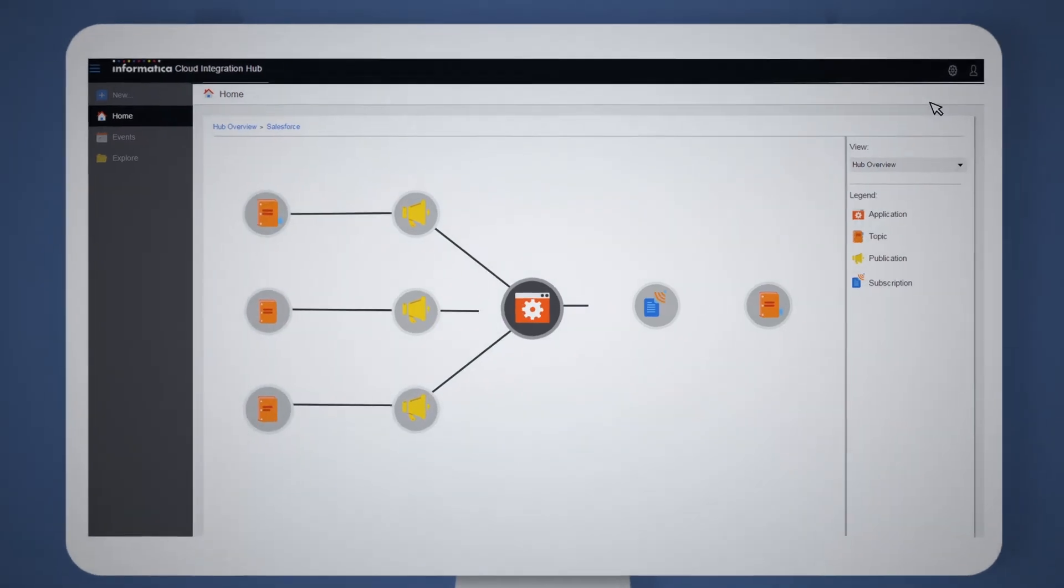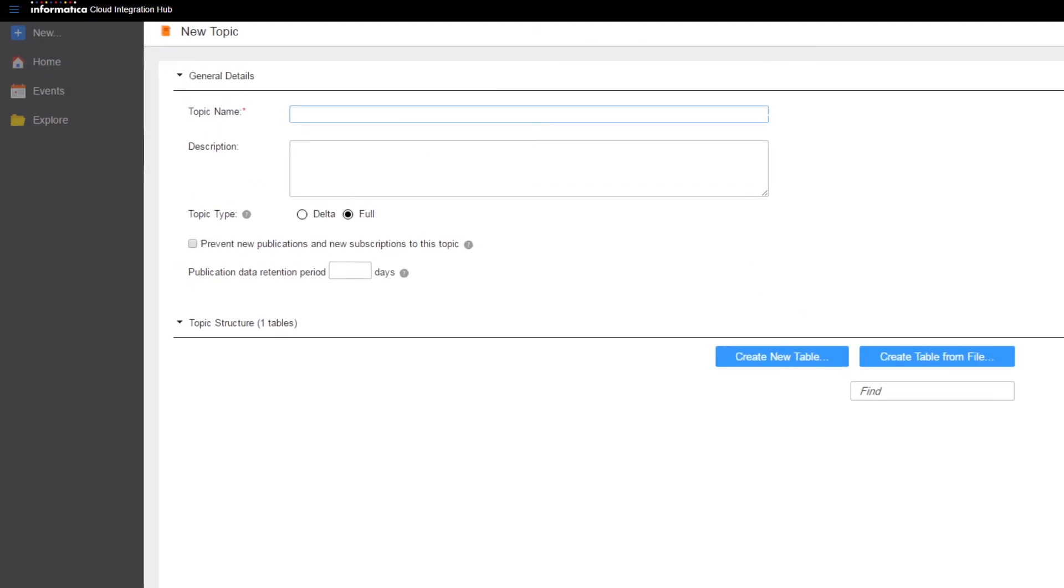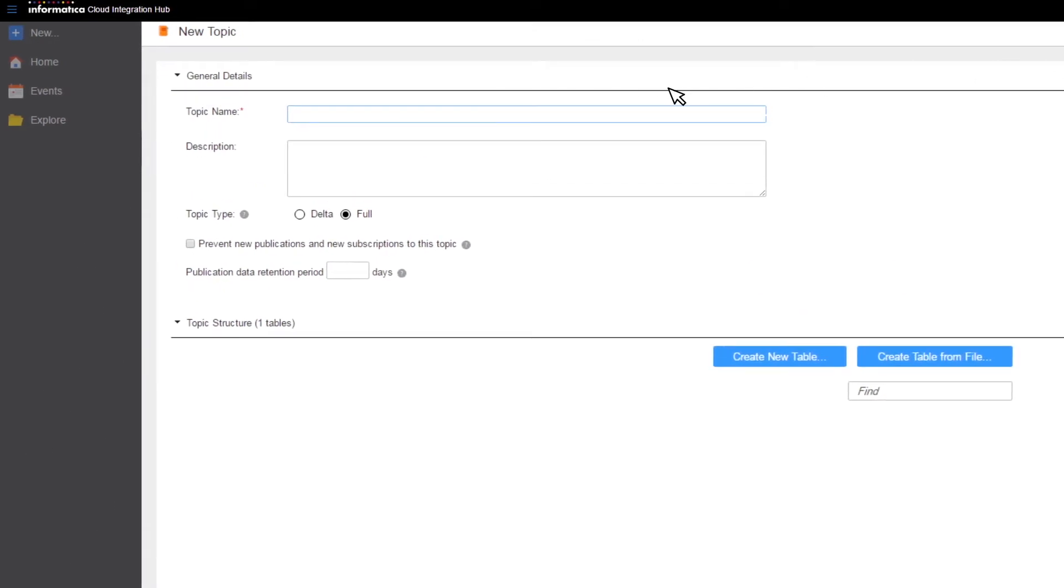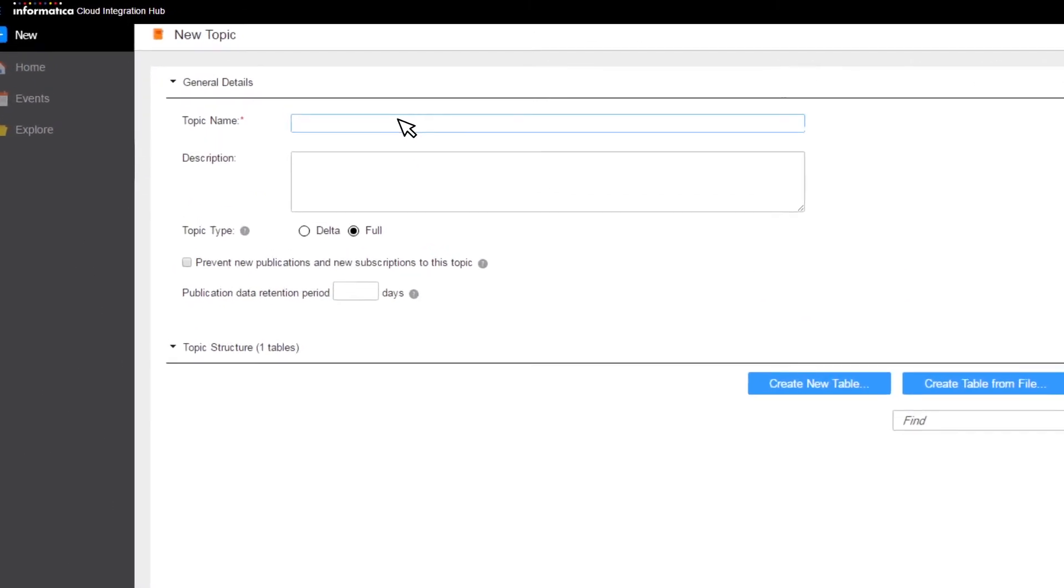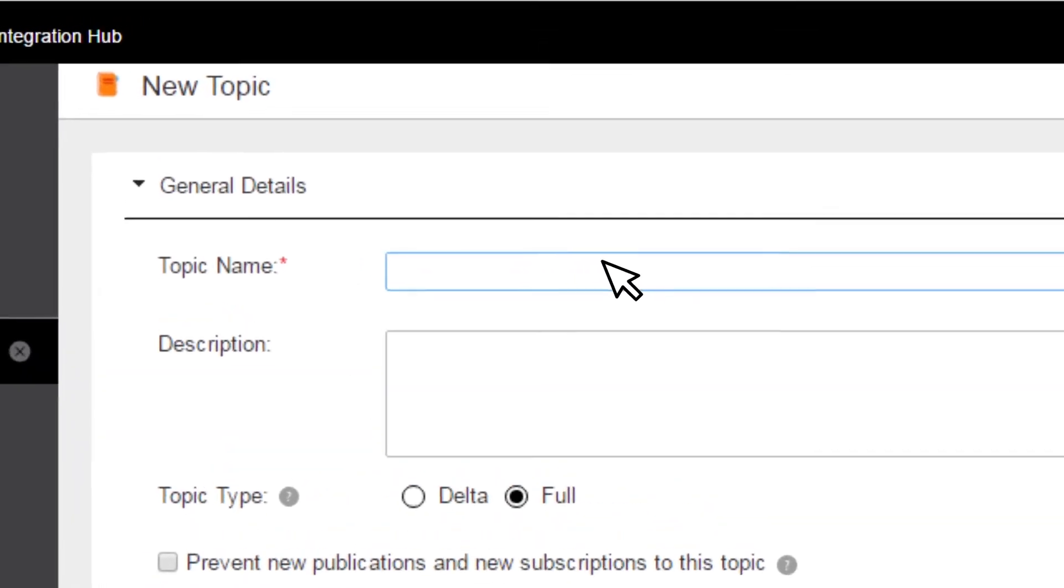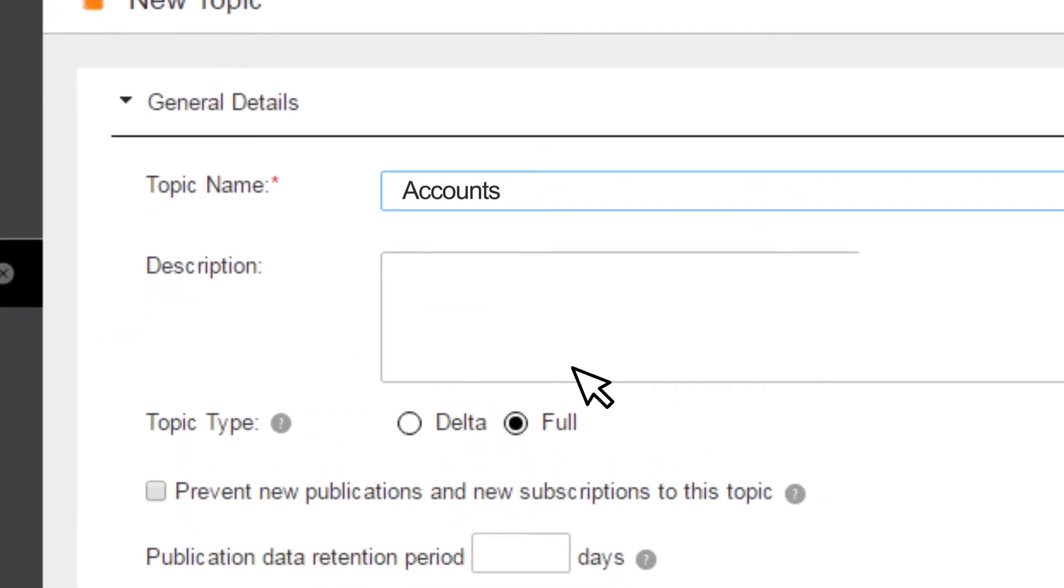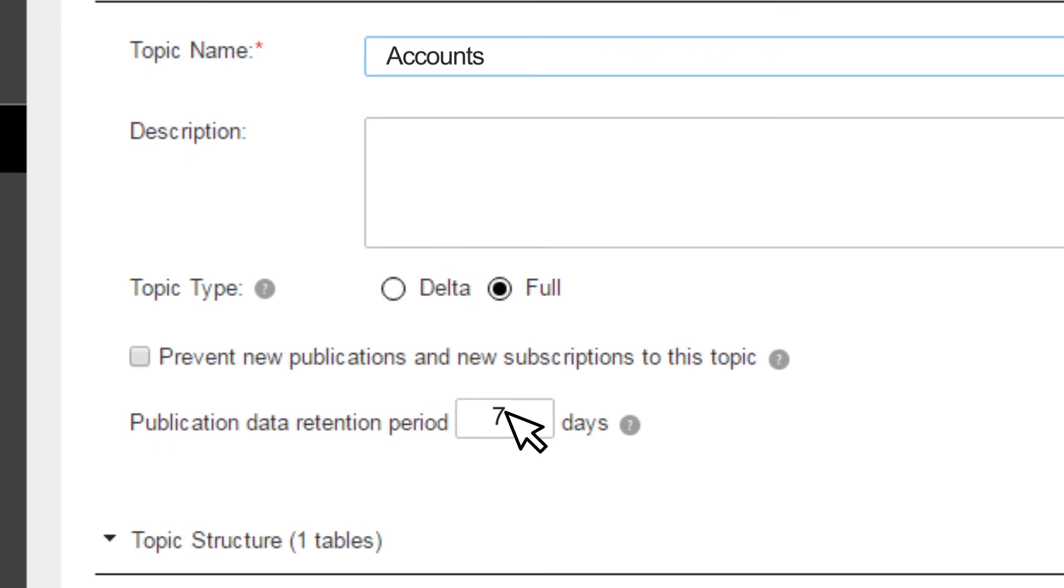To get started, define the topic. Topics are used to identify the data assets that are shared between applications. Simply add a new topic and give it a name. Define a data retention period to indicate for how long the data is kept in the hub after all the subscribing applications consume it.